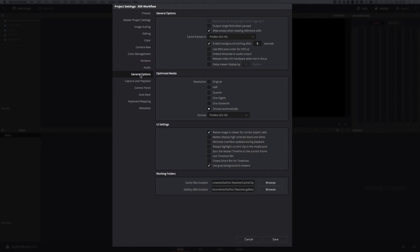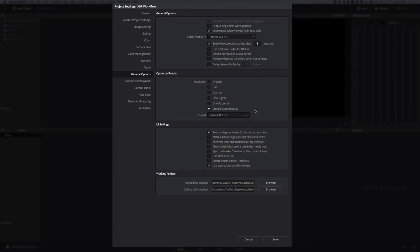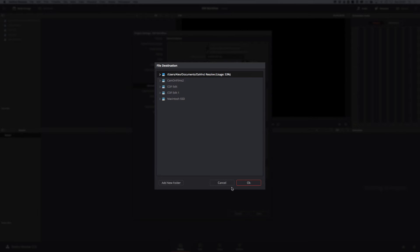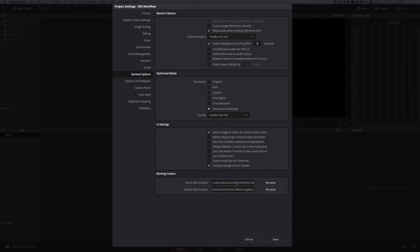The only other thing to look at is general options — optimised media. This is where it lives and I'll come back to it in a minute. This is the format of optimised media you're setting here. I normally leave it to choose automatically and give it a format I'm happy with — ProRes 4:2:2 HQ works absolutely fine in most cases. Under working folders, you can see the cache files location — this is where you set where your cache files go. They're currently going to my boot drive SSD, which is fine, but they get quite big because this is where your optimised media lives. I recommend browsing to a different drive to keep your boot drive from filling up.